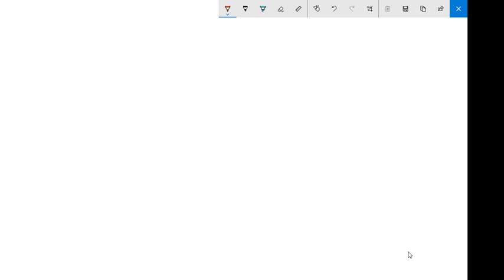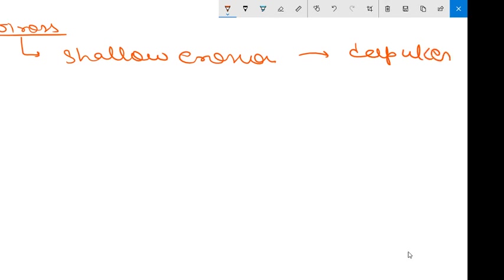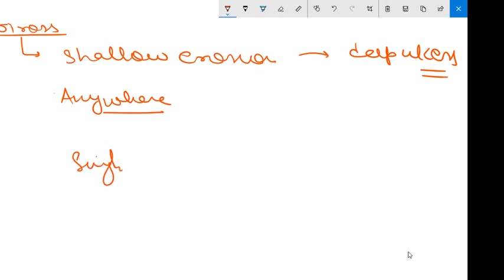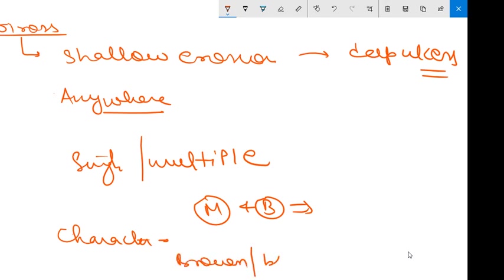Now coming to the morphology of acute stress ulcers. Regarding size and shape, the erosion may be shallow, or in severe cases deep ulcers may form. The site may be anywhere in the stomach. The number may be single or multiple. An important characteristic is that the margin and base are not indurated — the floor will appear brown or black due to acid digestion of the extravasated blood.